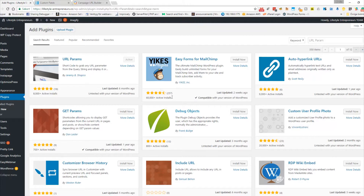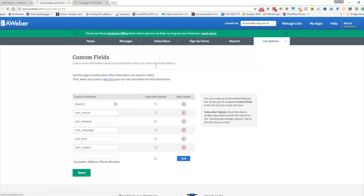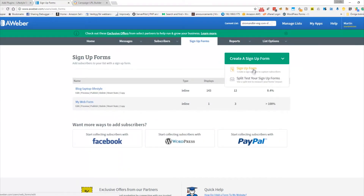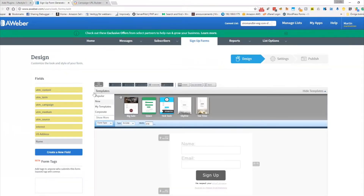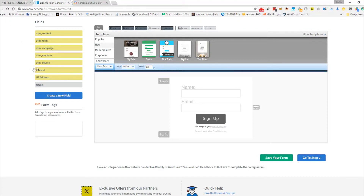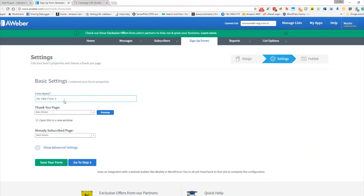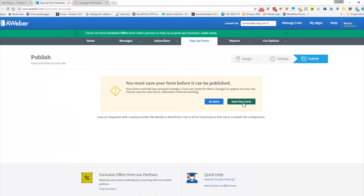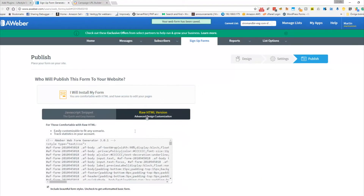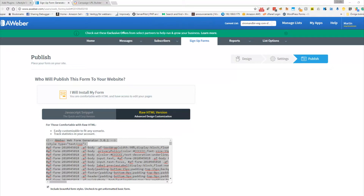What I did was write a script to populate those parameters into the Aweber opt-in form. The next step is to create a signup form in Aweber — just a simple one. You can see the custom fields are there, but we're not going to use them visibly right now because we're going to use hidden fields. I'll just add name and email, go to step two, do a basic thank you page, and save it.